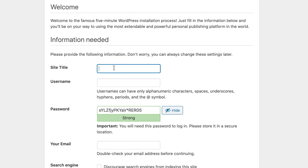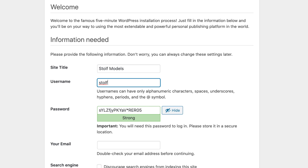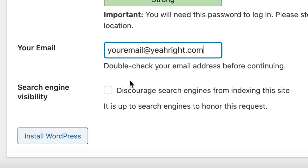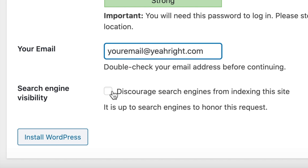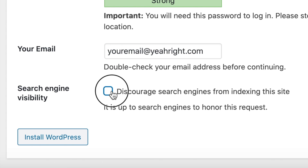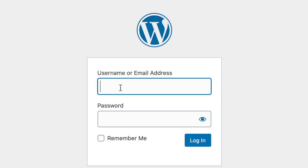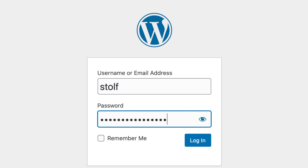Now for the fun part — you're going to need to baptize your website with a name. After that, set yourself up with a username. Because our website is still in a development stage, I'm going to hit the check mark to discourage search engines from indexing this site, so you won't show up on Google just yet. Now click on Install and log in with the information that you just entered.